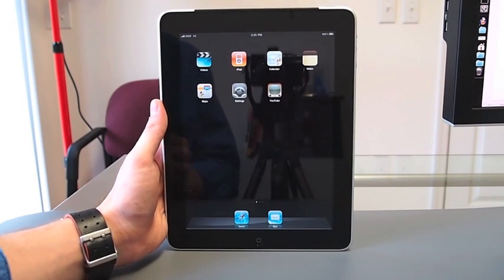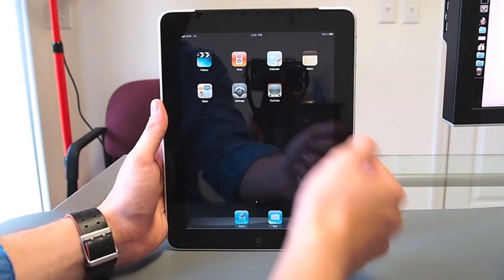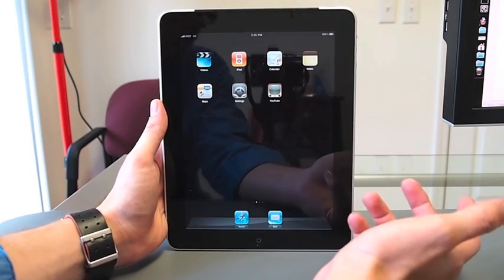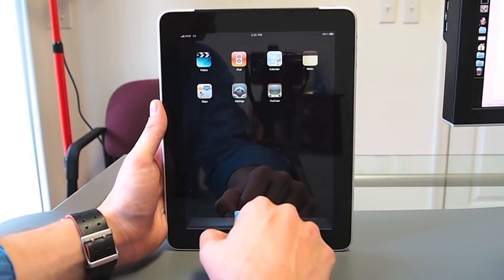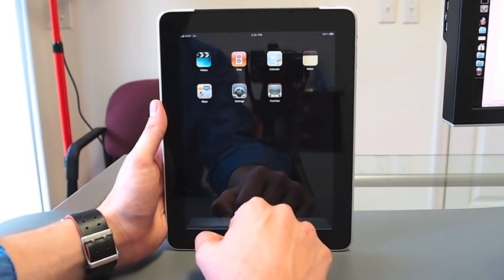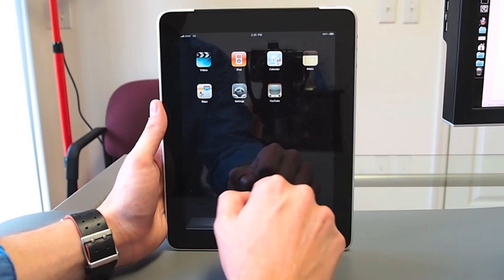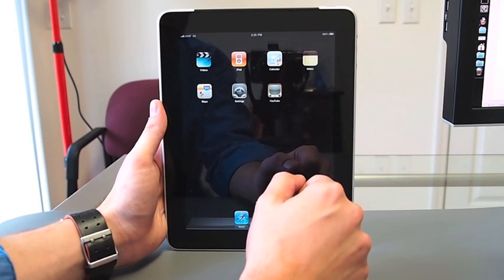All right, here it is, the iPad Wi-Fi plus 3G. We wanted to show you how to sign up for AT&T's 3G account so you can get online without Wi-Fi.